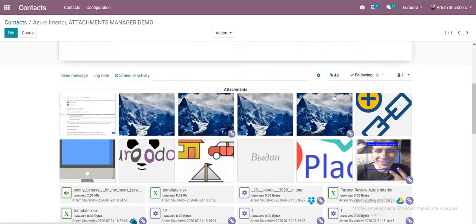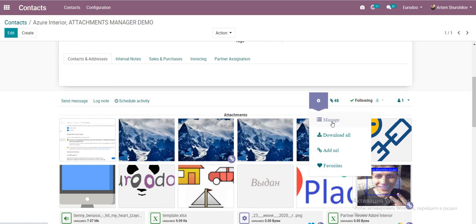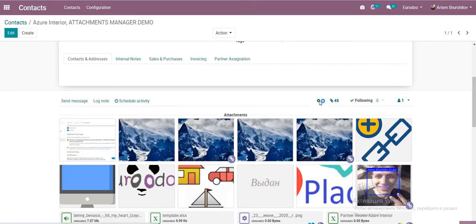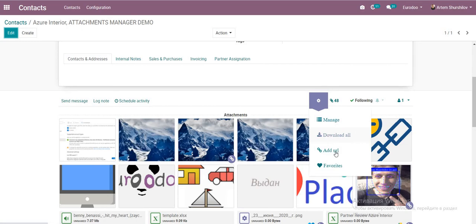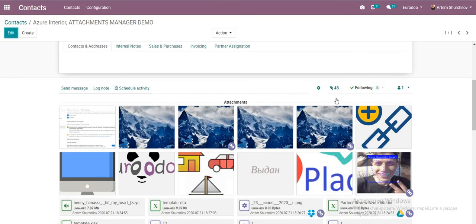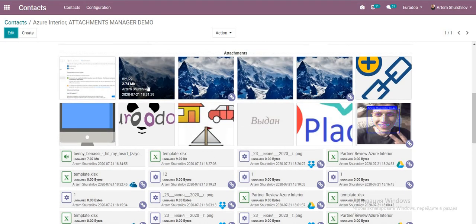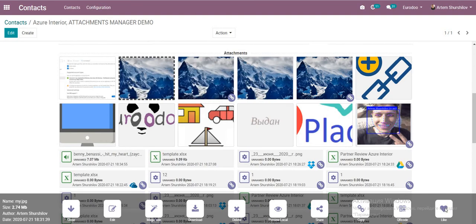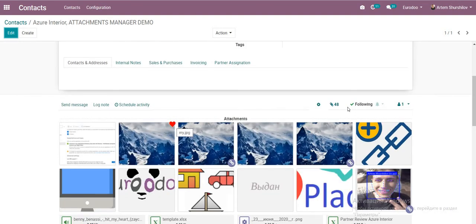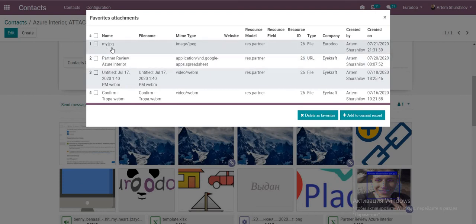There is an additional menu that applies to all files. We can manage files, download all files in one click, add a URL, and mark files as favorites. For example, I want to copy an attachment to any record — just mark it as a favorite. Select this image, mark it, and go to Favorites to see it listed.